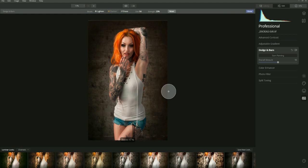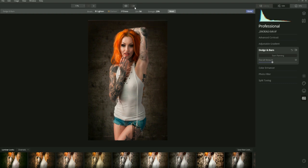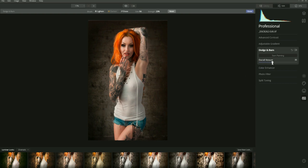Let's zoom out and take a look. As you can see, it's a lot overcooked, so what I'll do is grab the overall amount and pull it down until it looks more natural — somewhere around there. We're going for that painterly feel, but not so noticeable that it looks fake. Let's click before and after — that's before, that's after. We've added depth to the face, form to the arms, hair, and body. If it's still too strong you can lower it further, down to around 26%.